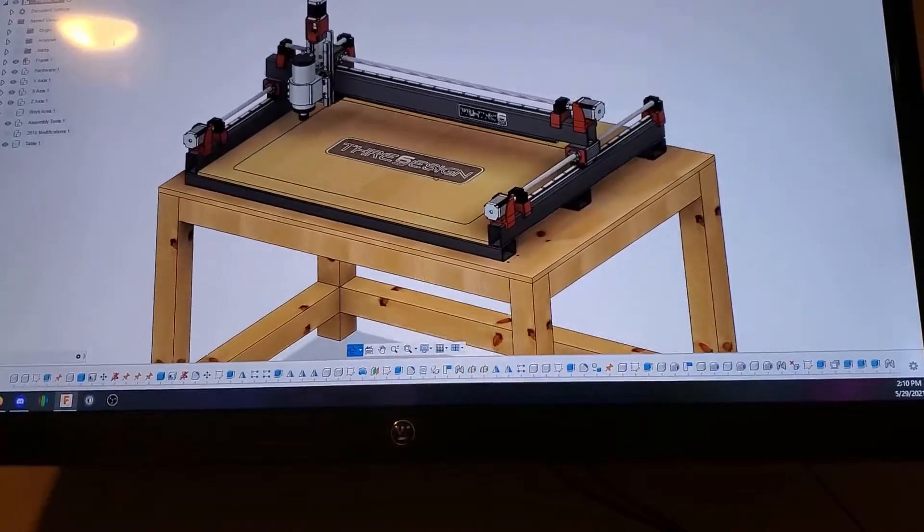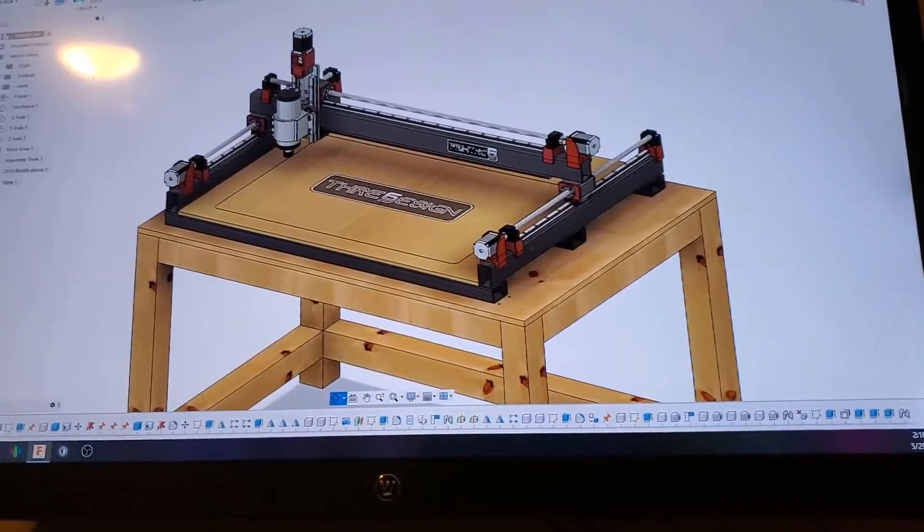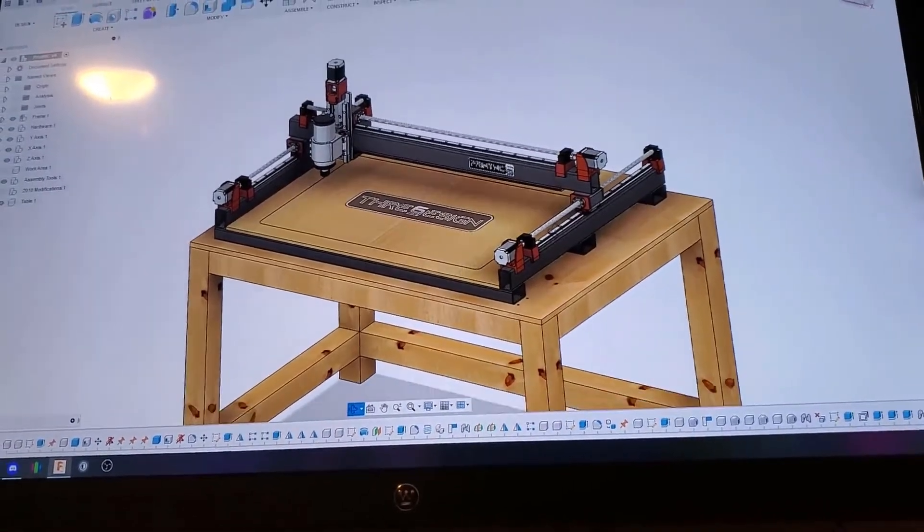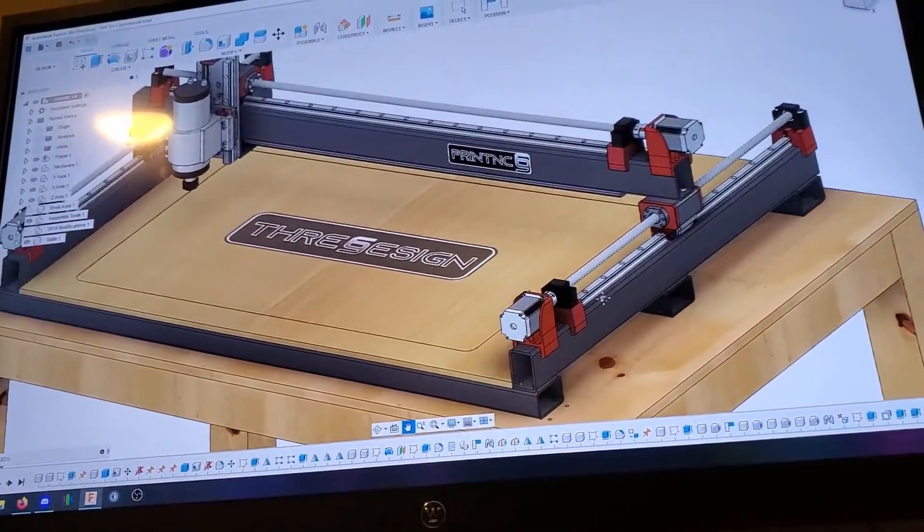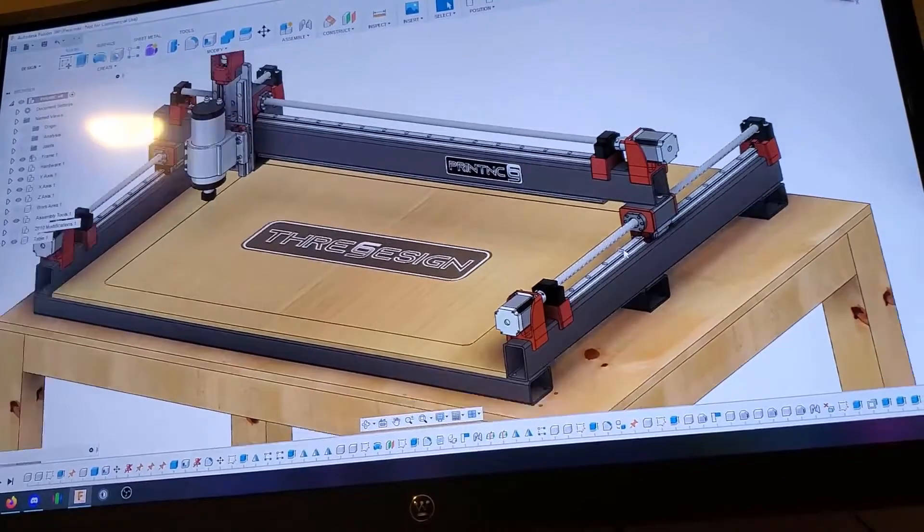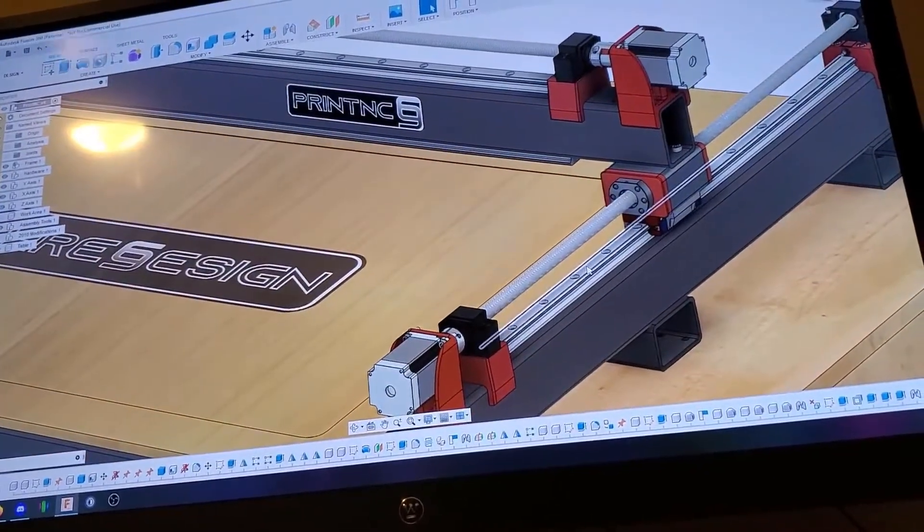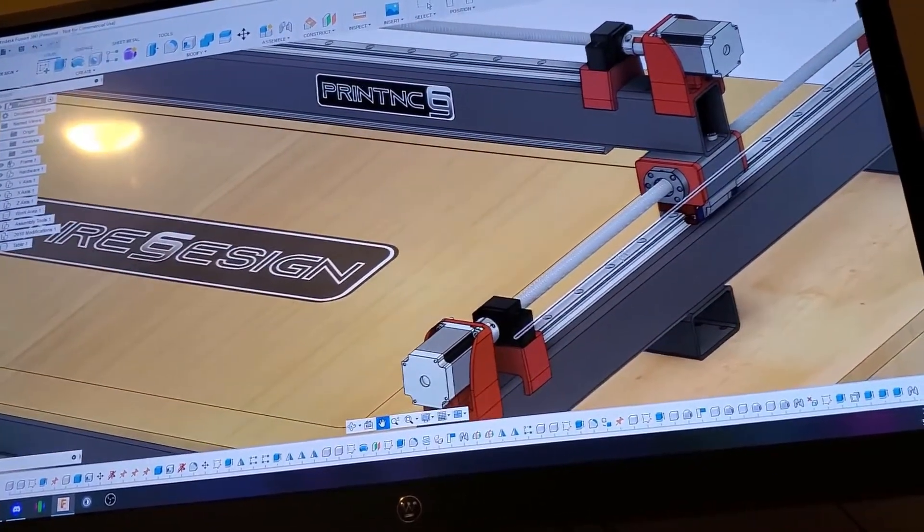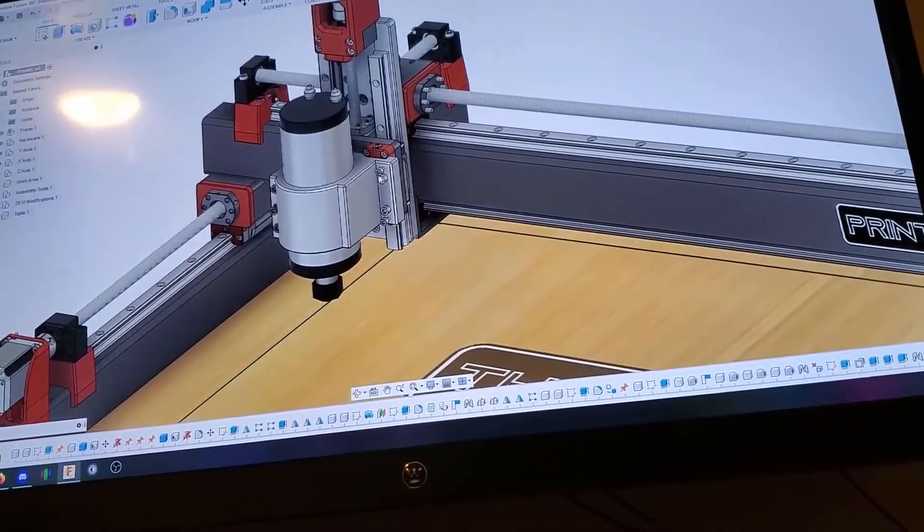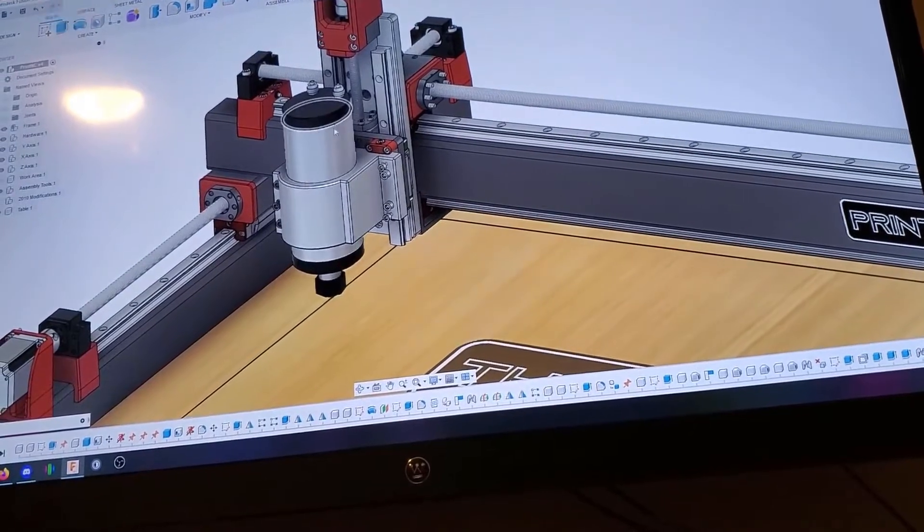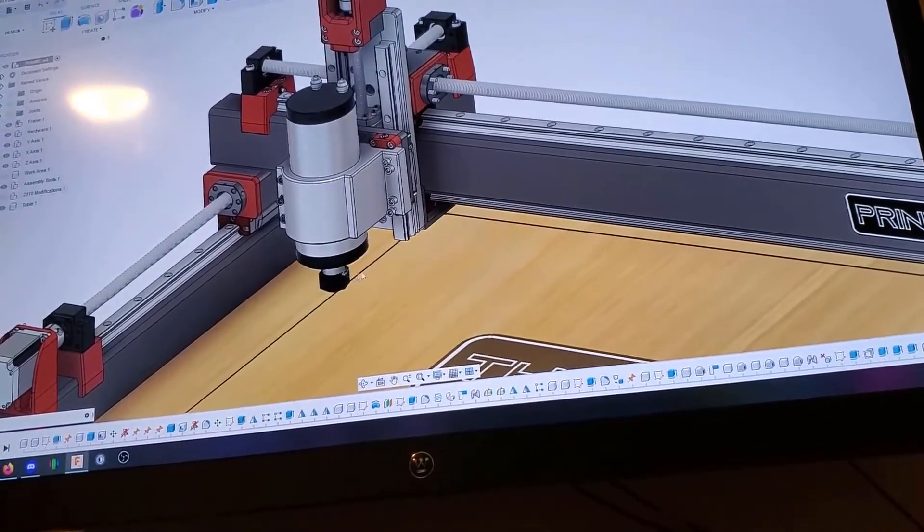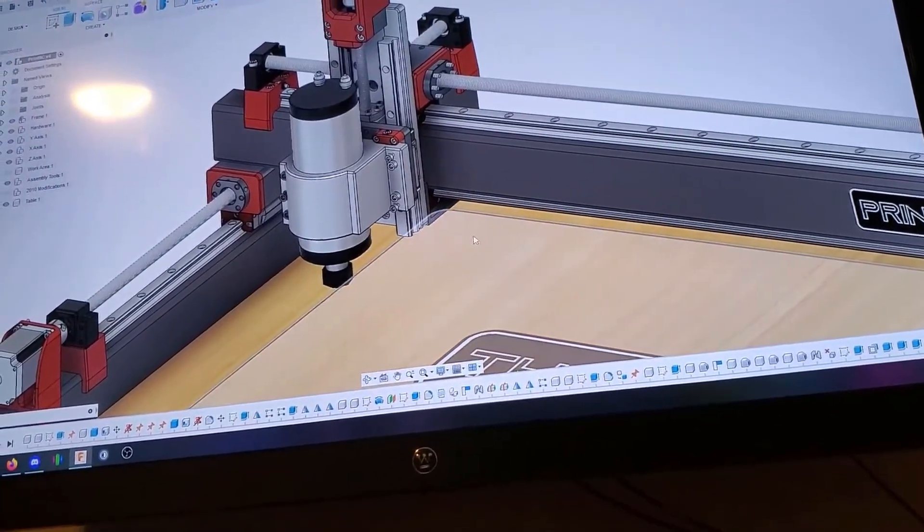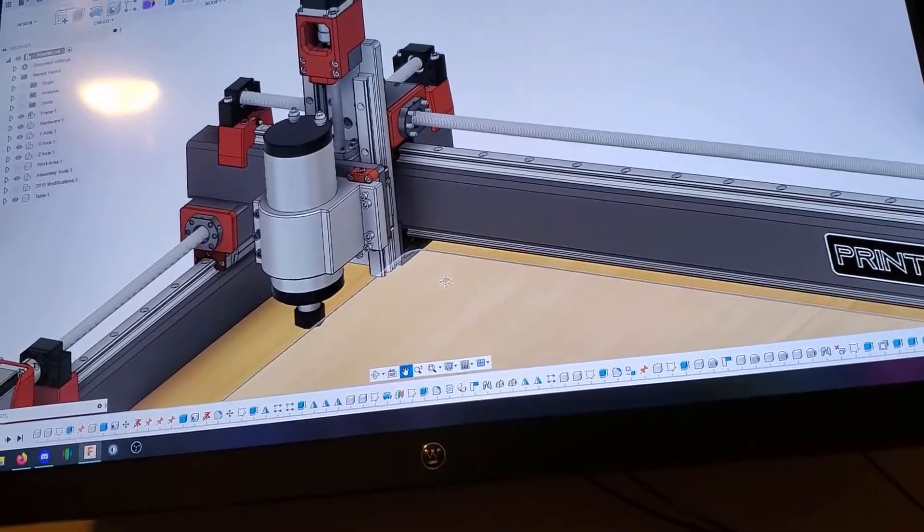It includes printed parts and steel tubing. It uses ball screws and linear rails bolted directly to the steel. It also uses a 2.2 kilowatt spindle which has enough power to mill aluminum and some steel.